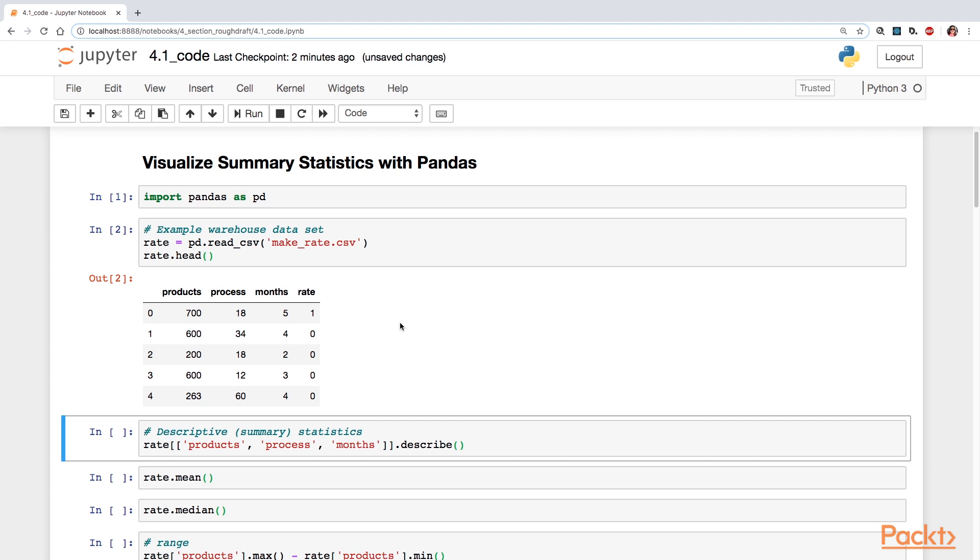Months is the number of training months that a worker has had. And then rate was the outcome variable coded as one, successful, able to make rate, or zero, unsuccessful, not able to make rate.